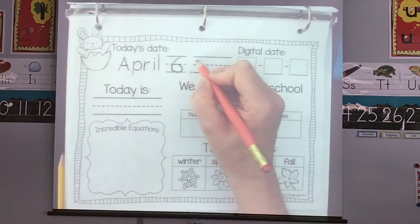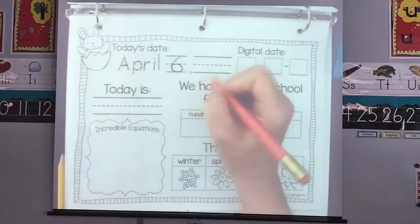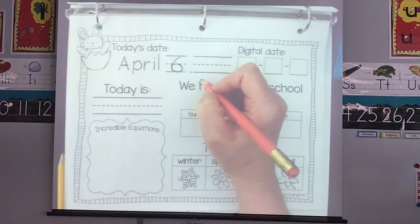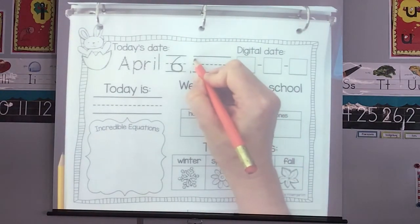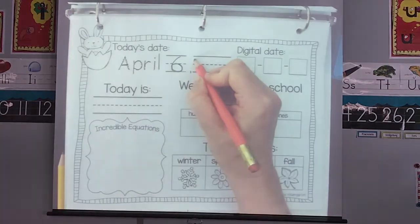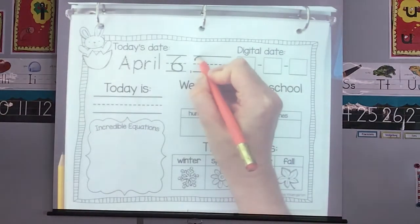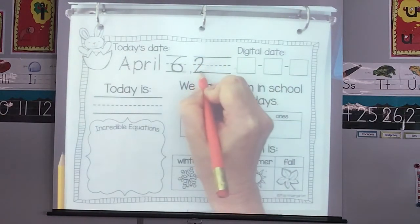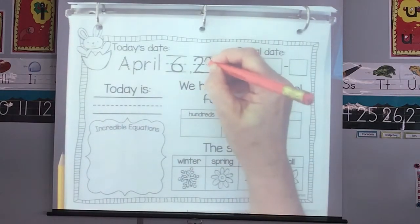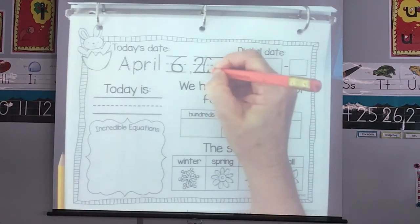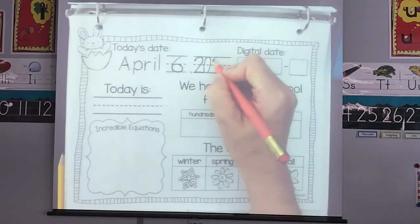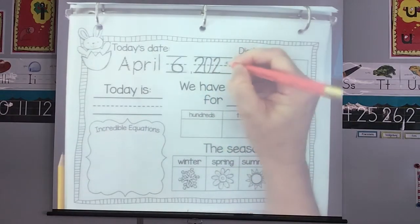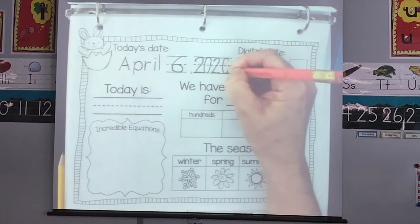We're going to start with 2020. So 20 starts with what number? I heard one of you say it — two. Start just below the top, reach up, touch the top, angle and slide around. Two. Zero the hero — this is like a long egg. Two, and zero the hero. And zero the hero. 2020.